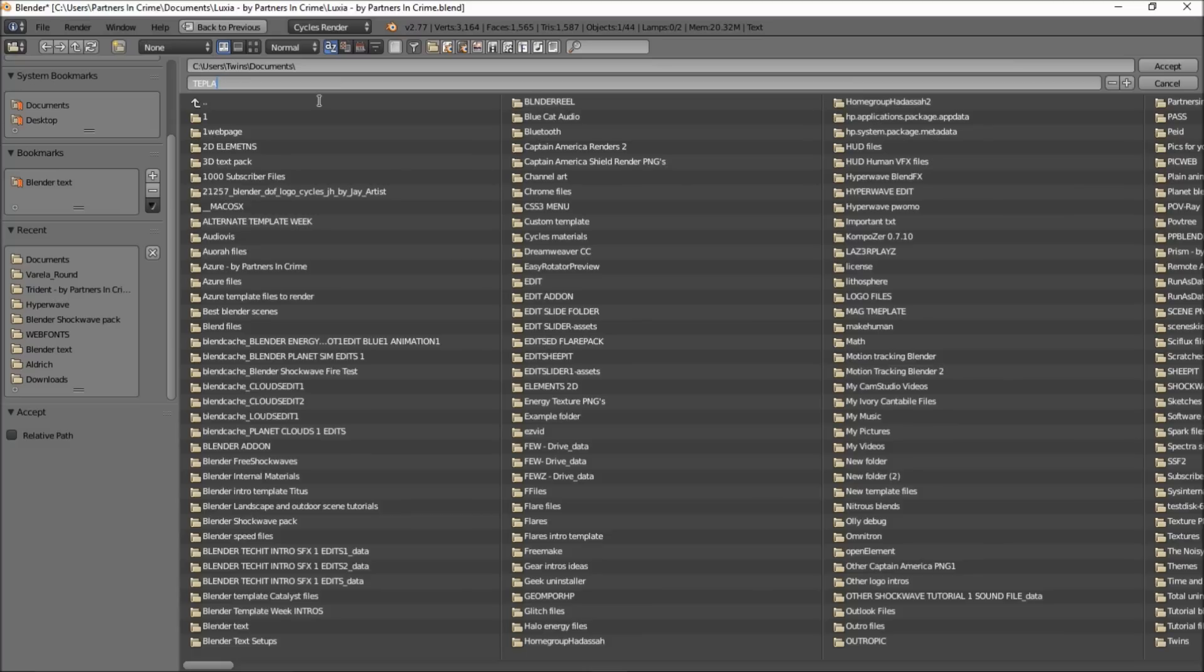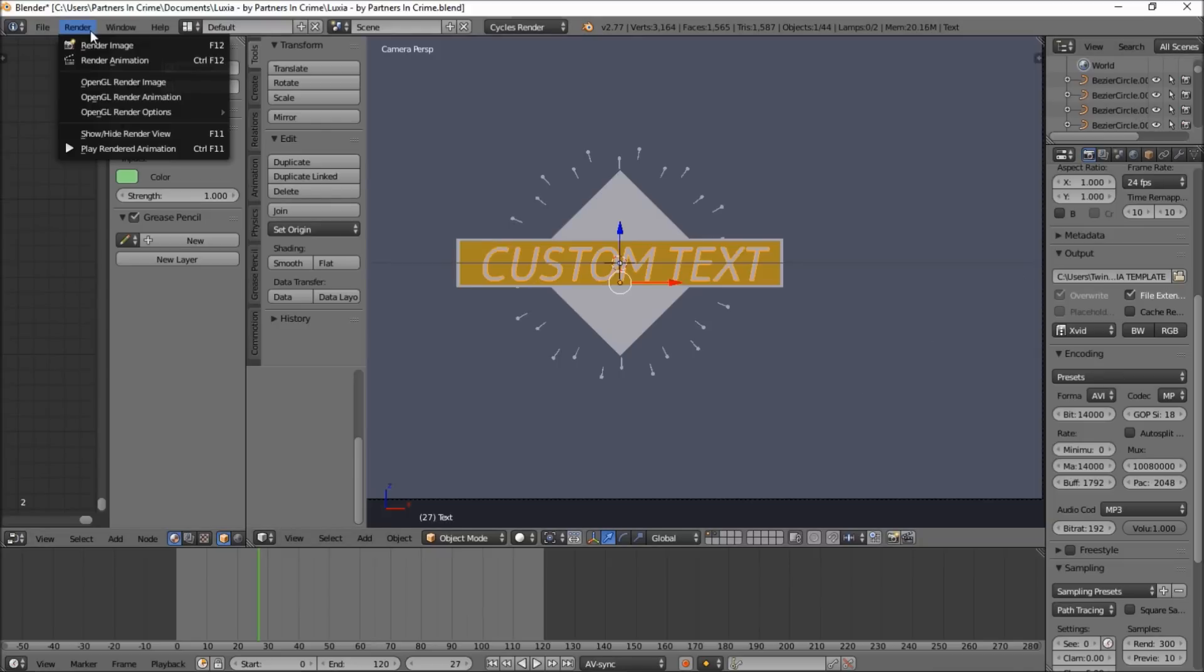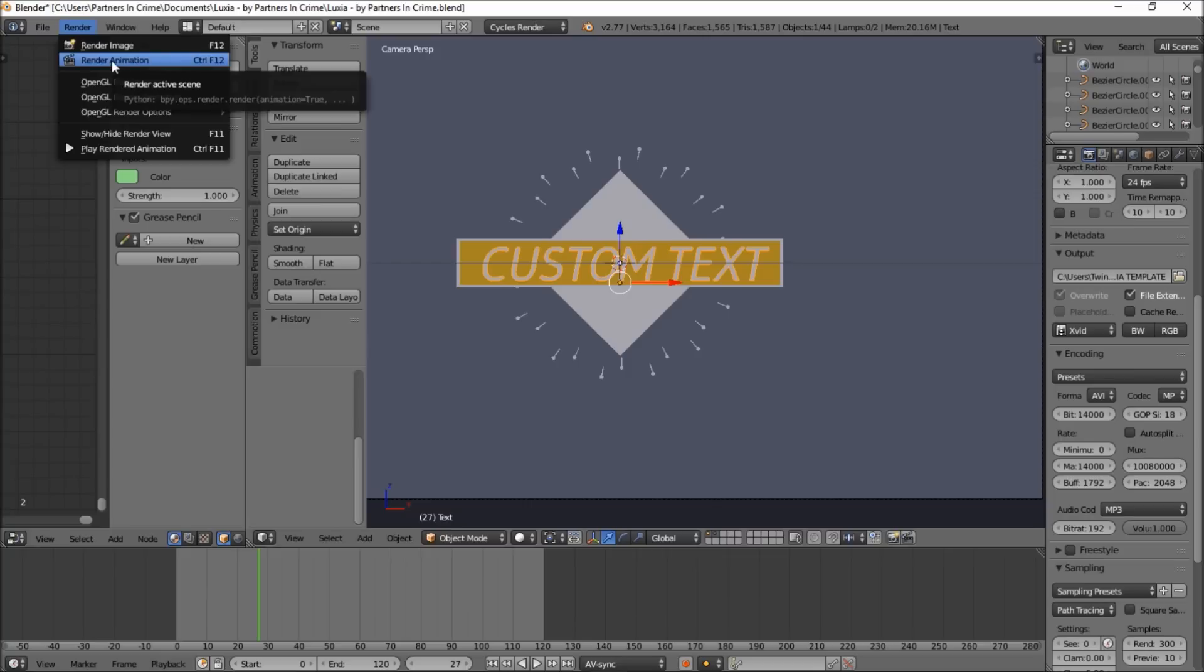Just gonna name it Luxia template. Click accept and then you're finished. So then you click render and render animation and then just wait for your 2D intro to render.